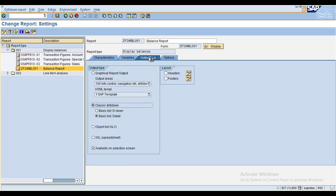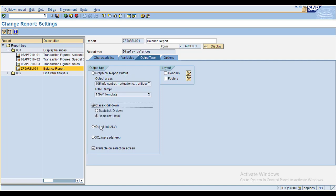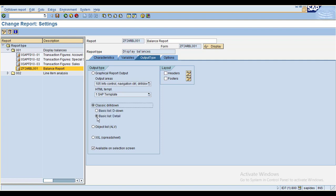For output types you have different options like a graphical report, a classic drill-down report, or an object list — meaning it will show as an ALV selection. Here I selected detail list because I want to see the detailed view.